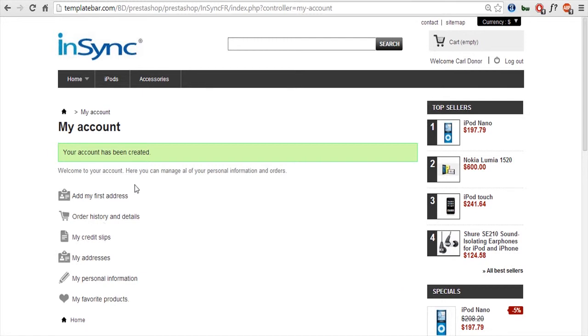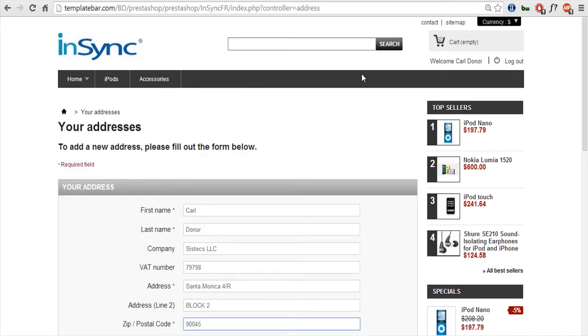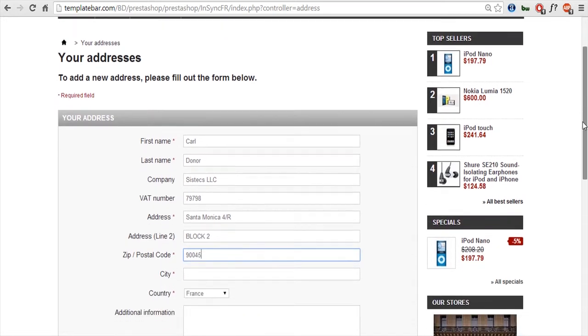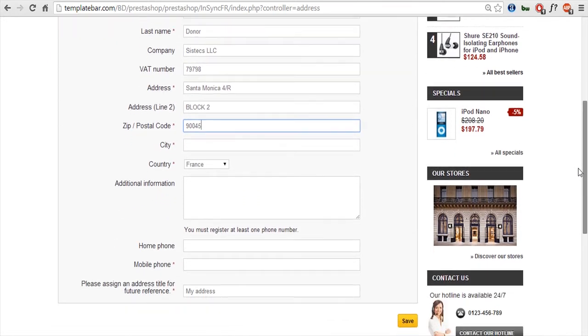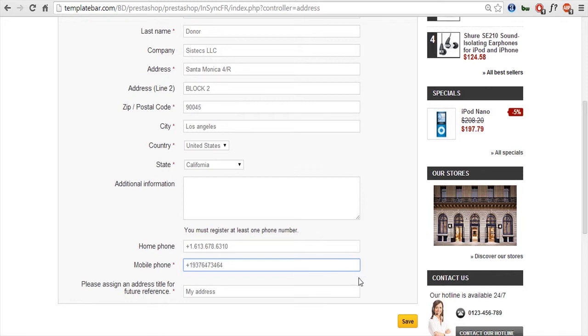So I'll just quickly put in a new address for this customer. So I've provided all the information that is being required for this billing and shipping address. I provide the phone number, the address, the zip code, the city, country, state, everything. So I'll directly save this new address.